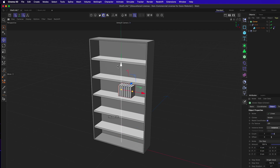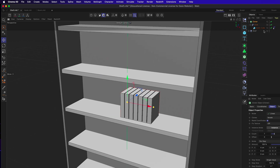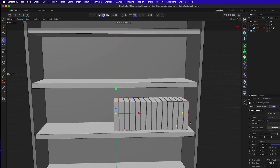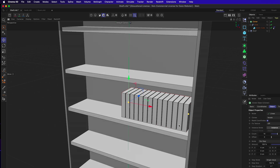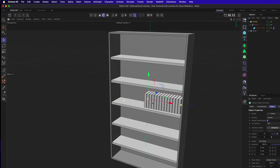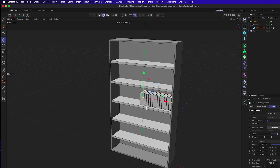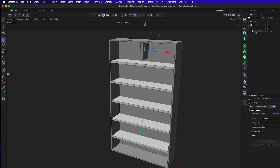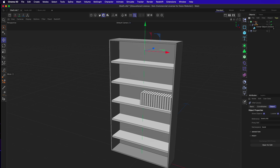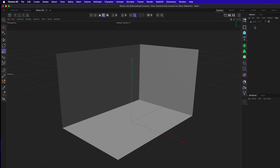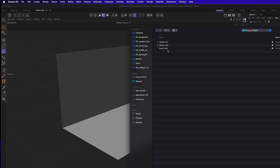The books are now sitting on the shelf. You can run into scaling issues especially when using cloners, but individually you can scale and place an XRef object without problems. Save the shelf scene, then open the room file and create a new XRef, this time choosing the shelf file.